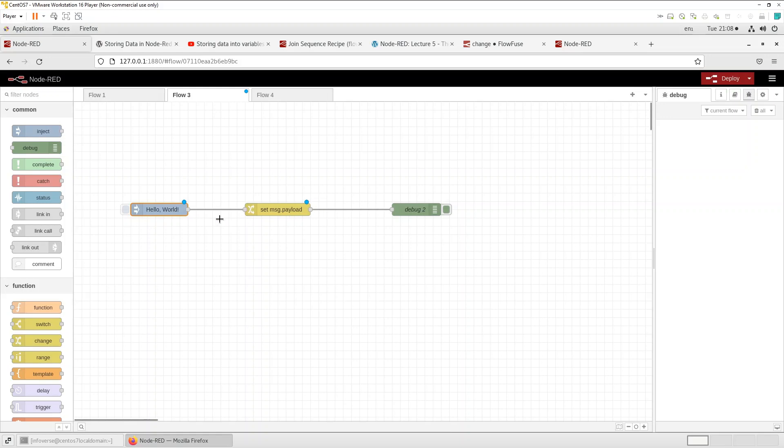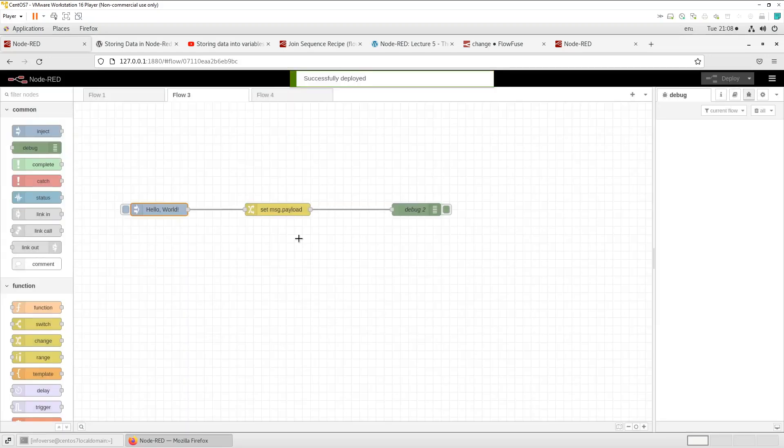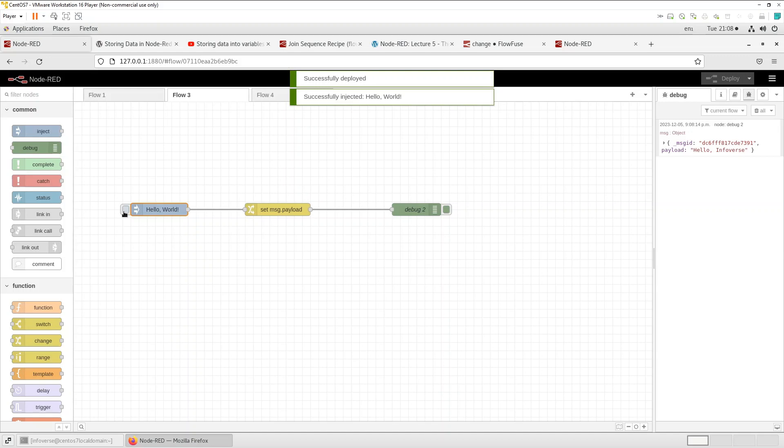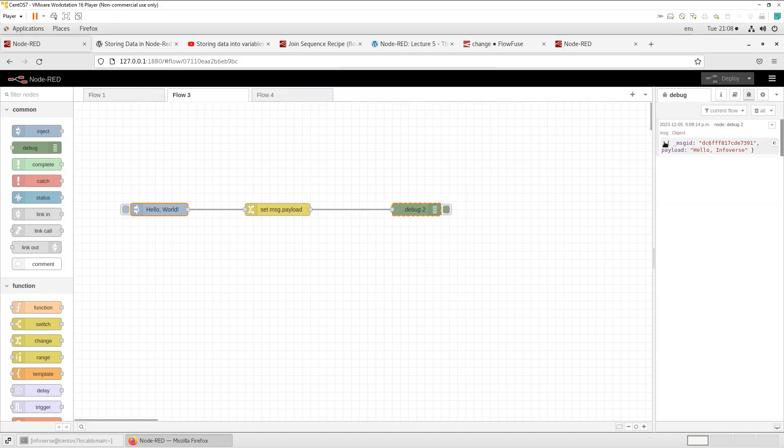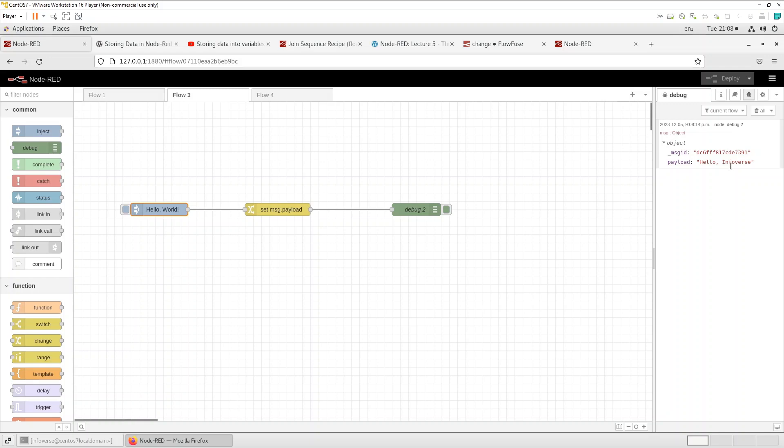Now all we need to do is that these red circles indicate that we need to deploy these before it can work. So let's hit this. So you saw that I entered hello world in the inject node but the change node set it to hello infoverse.